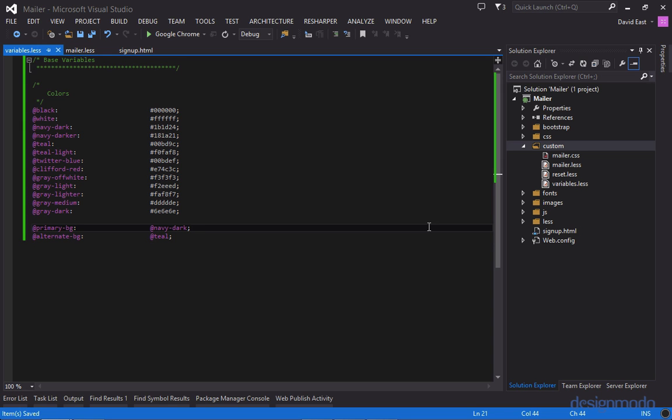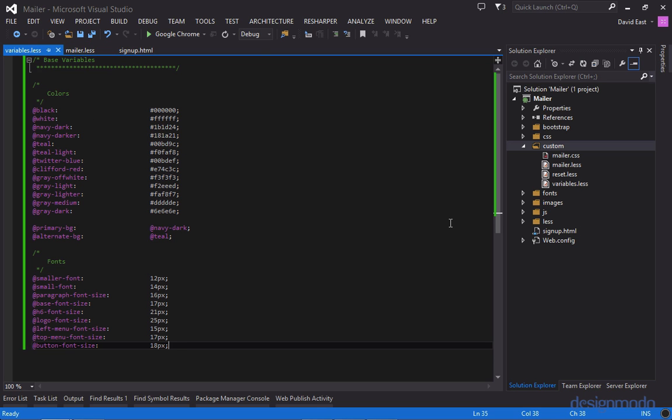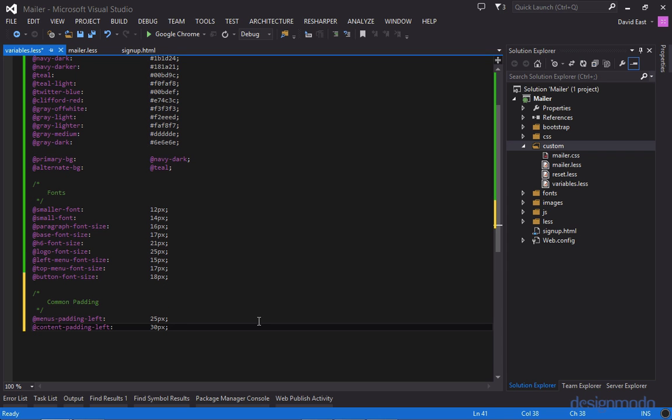If we would have done each one individually it would have been way too tedious and taken up too much time. So now that we have the colors let's look at the font sizes. So the variables defined below were all the font sizes that were found in the PSD. And you can easily find those by using the font tool and click on the font and see what size was used. And as far as common padding goes there's really just two and that's going to be used on the menus and then the inner content panel. And those will make sense once we use them.